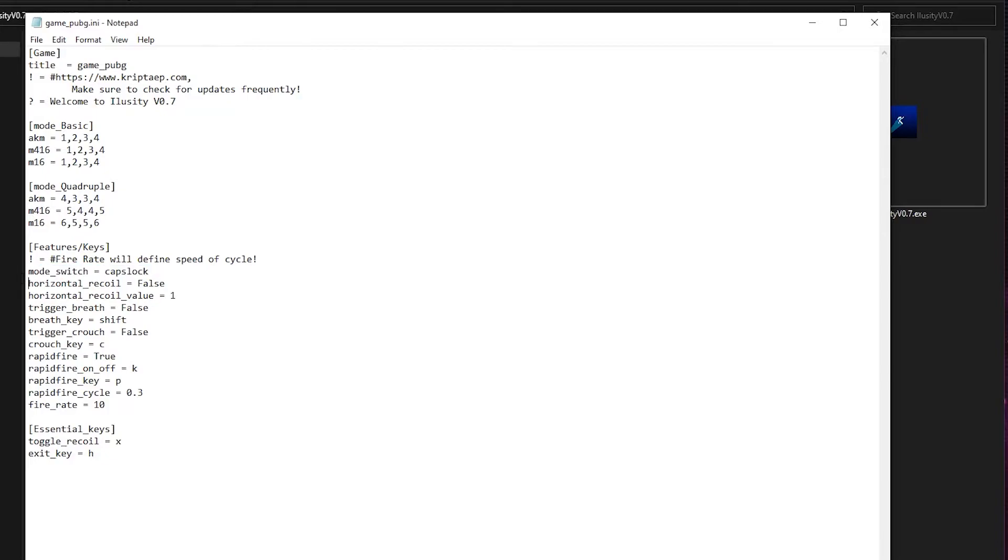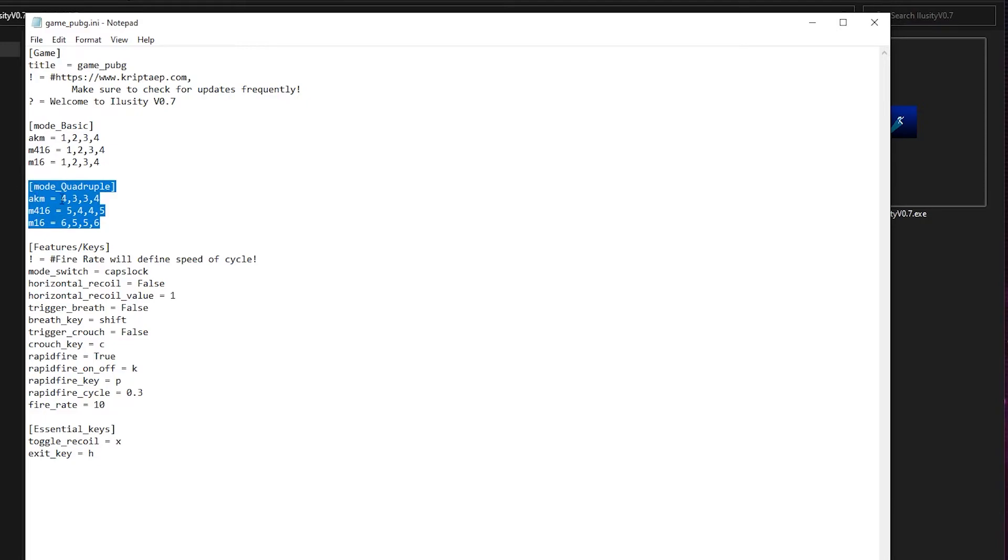All of them have different recoil patterns that you can try out. But you can also modify these values. Over here, you have the Mode Switch key, which allows you to switch mode from Mode Quadruple to Mode Basic. Mode Quadruple pretty much allows you to, when you press Caps Lock, when Caps Lock is activated, it allows you to switch to a much higher recoil rate.